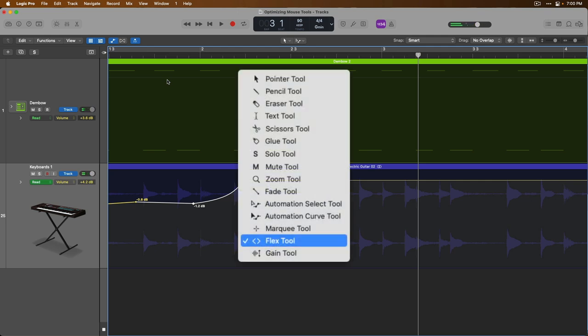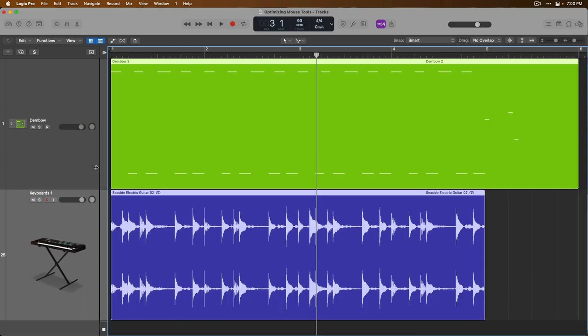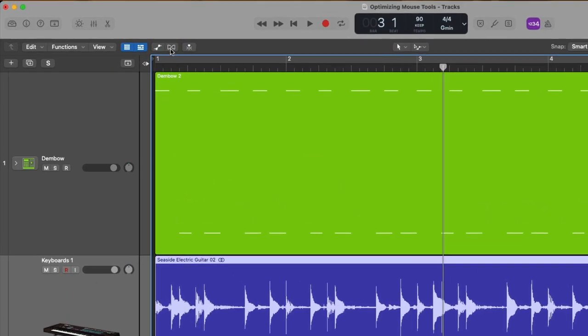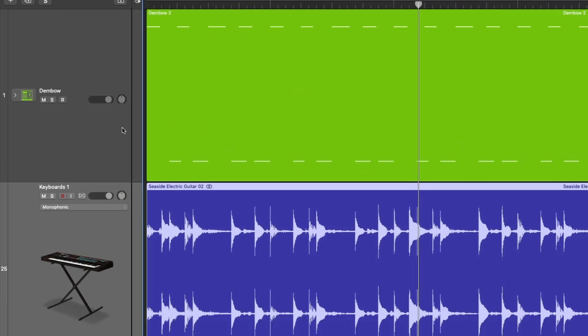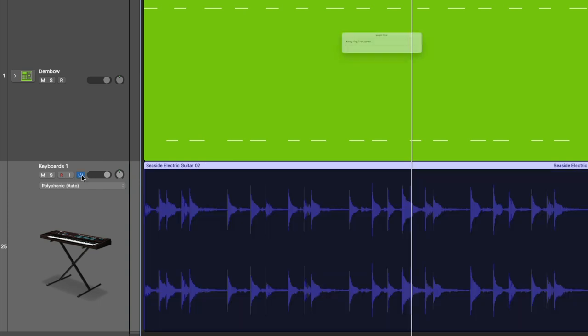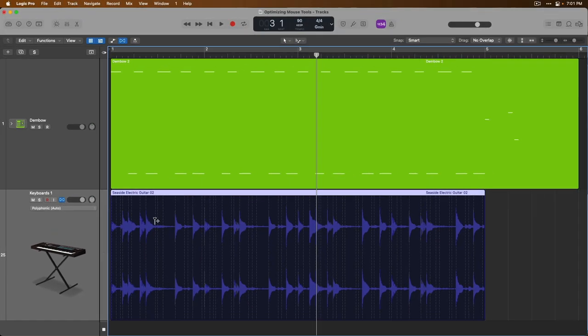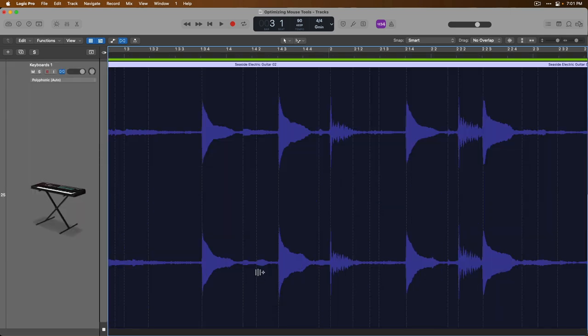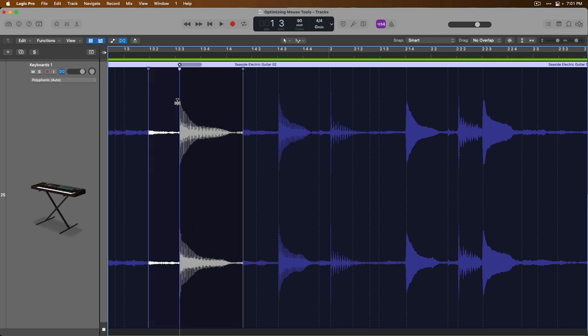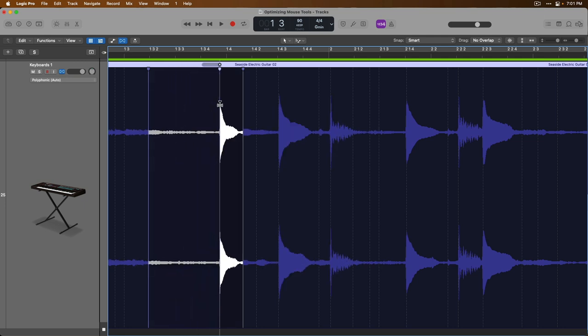Then there's the Flex tool, which really doesn't have a good secondary option, but I personally prefer to show Flex mode in the tracks area and then turn on Flex for my track so I can see all the different transient markers for the audio in this region. So then if we hover our mouse in the bottom half, we can create three Flex markers and then make an adjustment to the performance to just this one note.